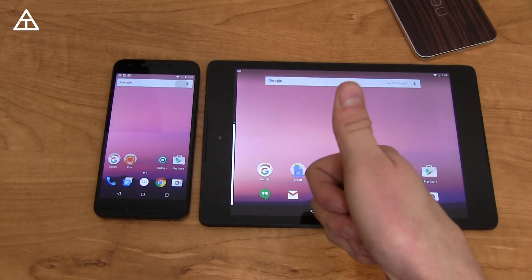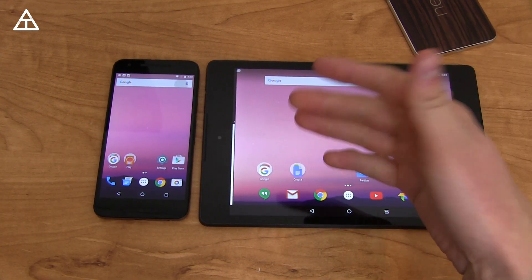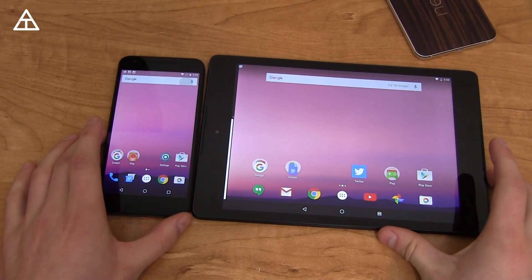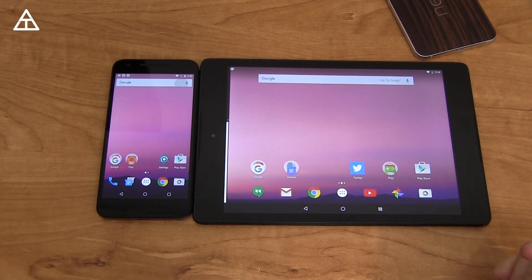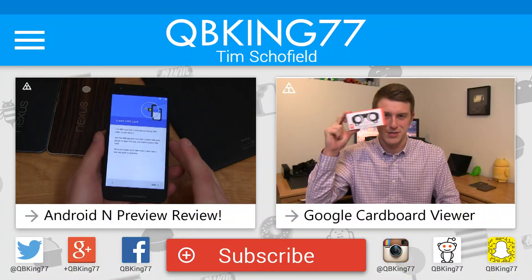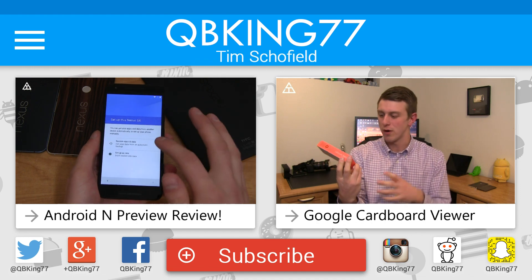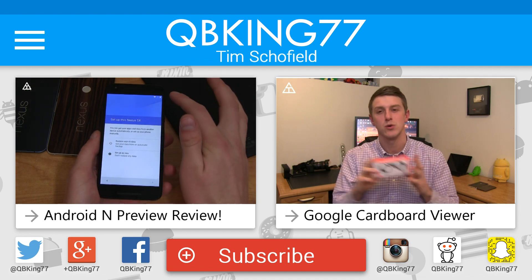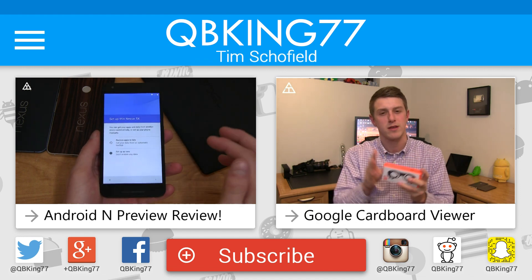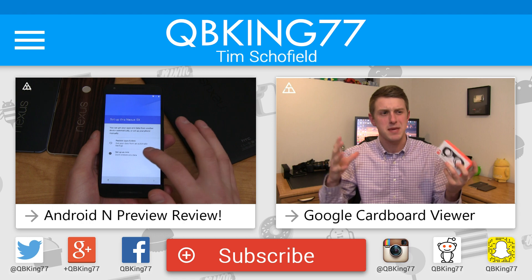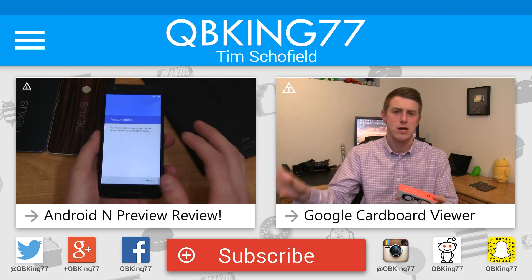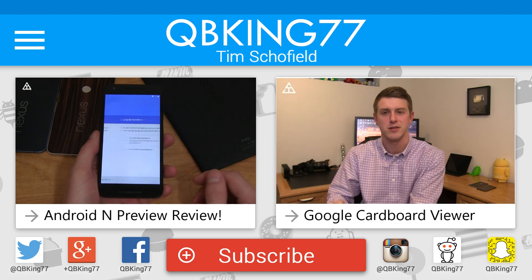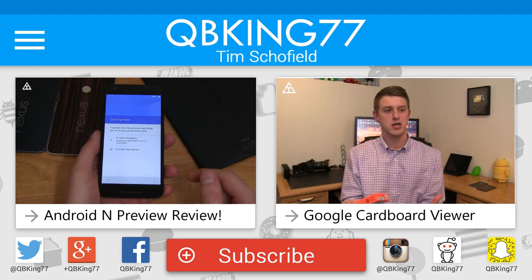Give this video a thumbs up if you liked it. Subscribe as well — more Android N developer preview coverage coming very soon. Thank you very much for watching. We'll see you next time.